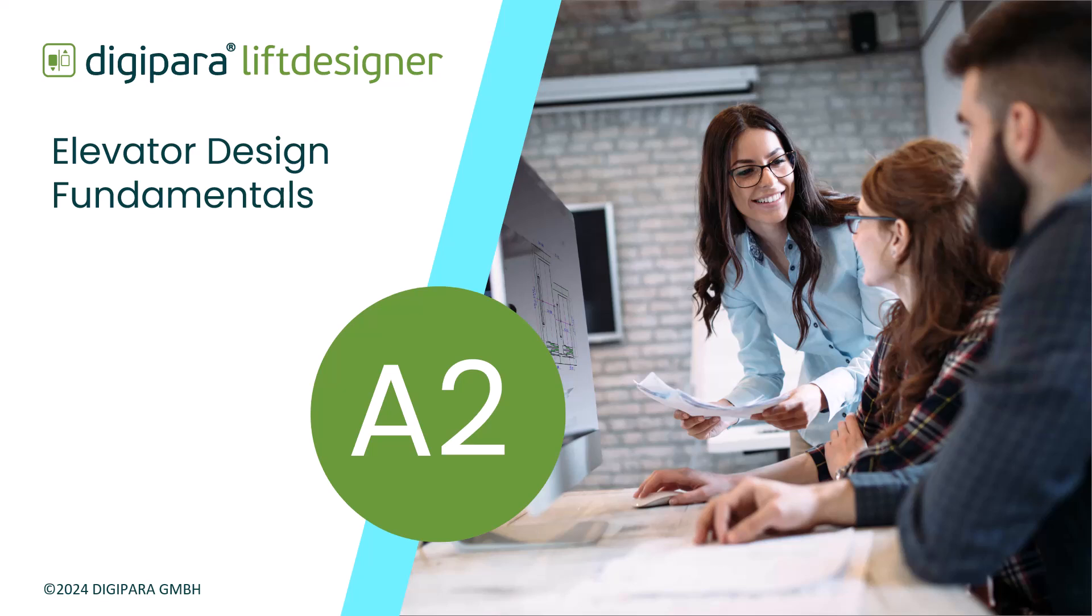Welcome! This video will summarize the essential highlights of the A2 playlist for the Elevator Design Fundamentals in DigiPara Lift Designer. Get ready to elevate your knowledge and transform your projects.